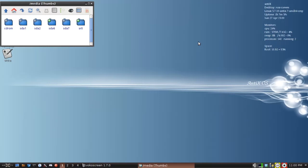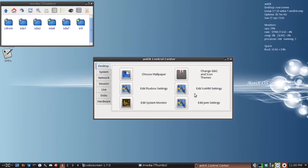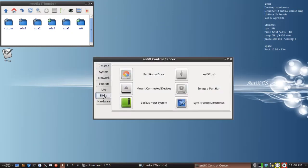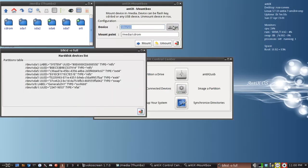We can also go to disks on the control center, to the disks tab, and mount connected devices. And you get this cool little tool called mountbox. Now, this is handy for any time you get a truly troublesome item that you need to mount.